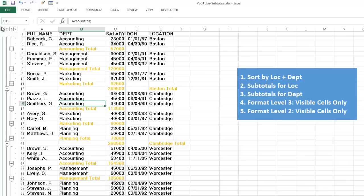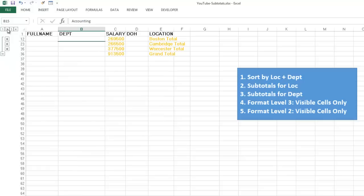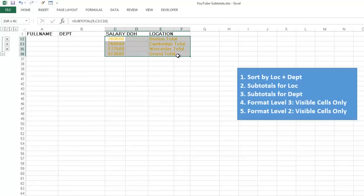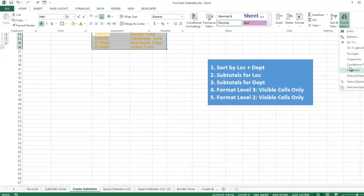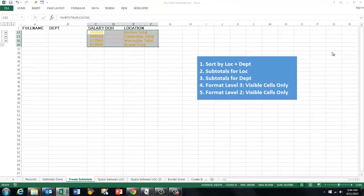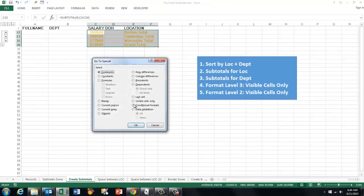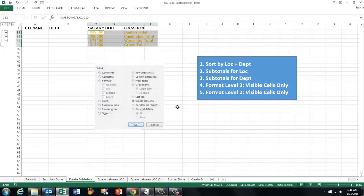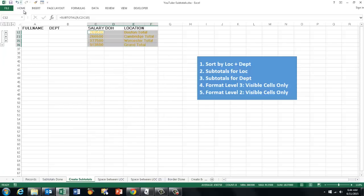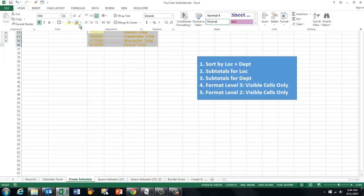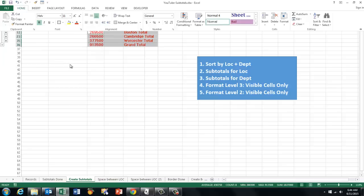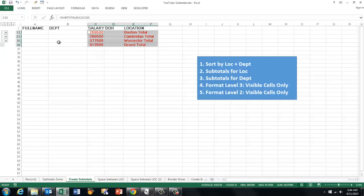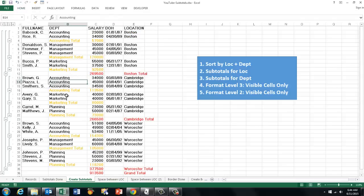So now we are going to level 2. We highlight what we have in there. Again, visible cells only. Home. Find and select. Go to special. Visible cells only. And change the format of those cells. So now we should have a structure that shows everything in different colors.